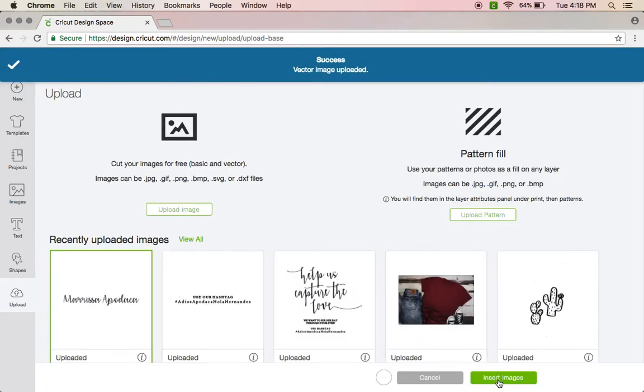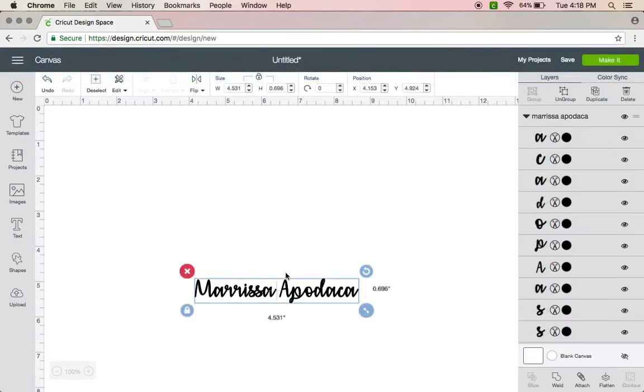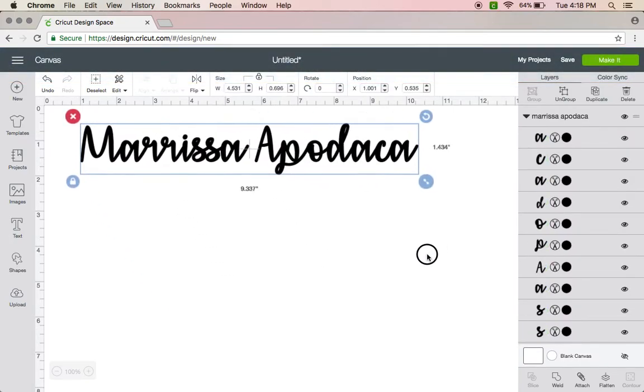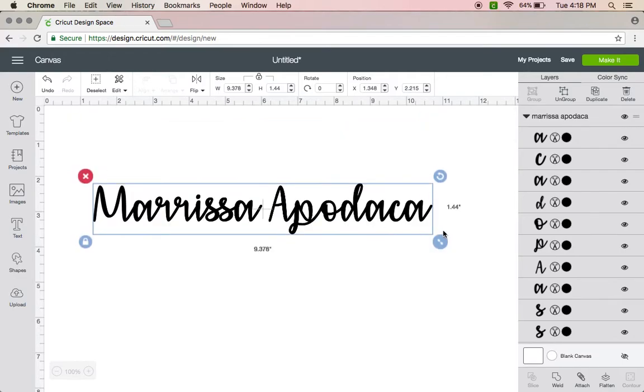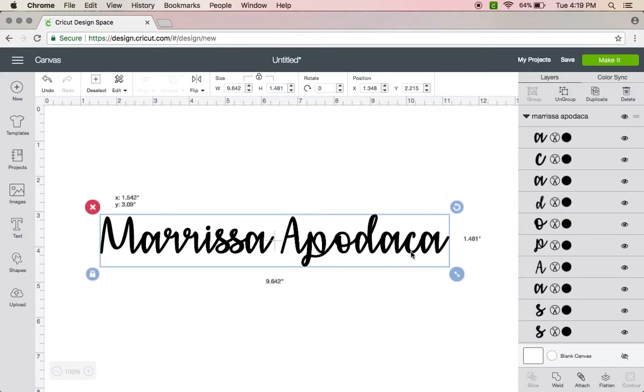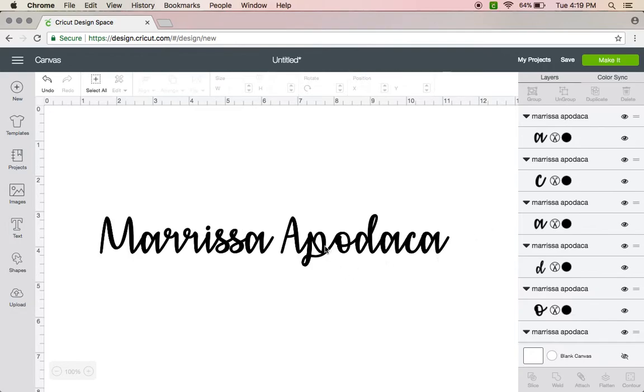And then it's uploaded and you just click it, insert it into your Design Space, your project, and here it is. You can size it, all that. You can also ungroup it if you wanted to move the letters around however you needed them, or you can just leave it.